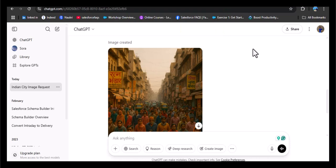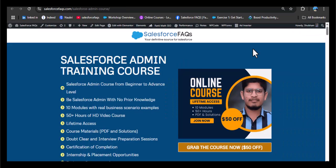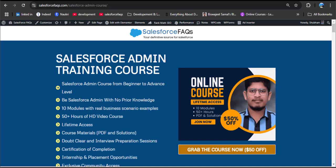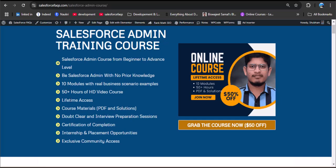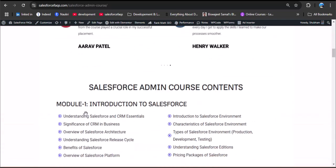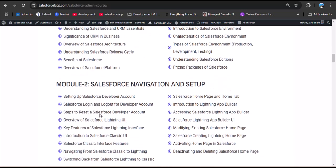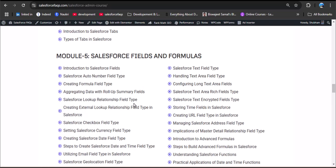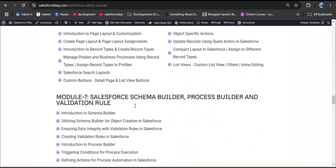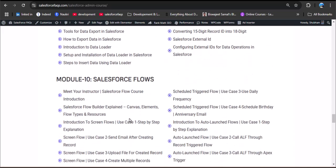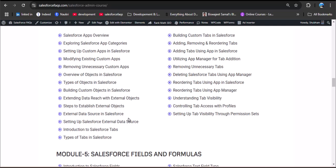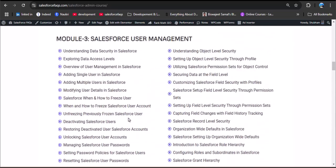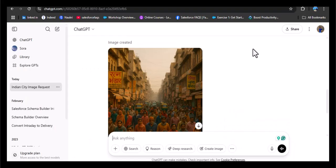Before moving ahead, there is a big announcement for Salesforce enthusiasts: we launched a Salesforce Admin training course where we explain every concept in a simple and easy-to-understand way so you can learn step by step with confidence. This course is from beginner to advanced level and covers 10 modules: Introduction to Salesforce, navigation and setup, user management, apps, objects and tabs, fields and formulas, UI customization, reports and dashboards, data management, and Salesforce Flows. You get lifetime access. If you are serious about launching your Salesforce career, check the link in the description.